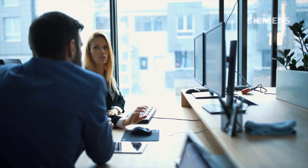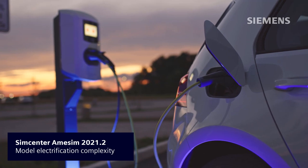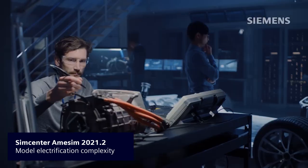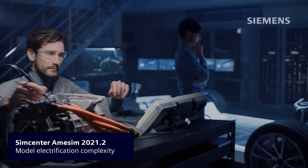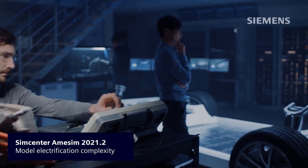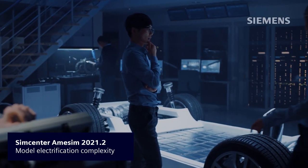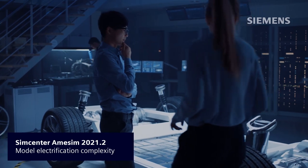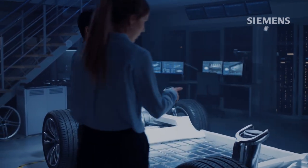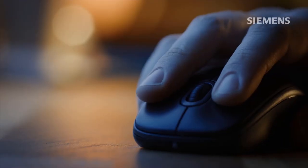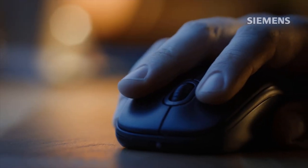To keep up with major electrification trends, Simcenter AMSIM 2021.2 introduces tools to overcome new challenges this trend sparks.